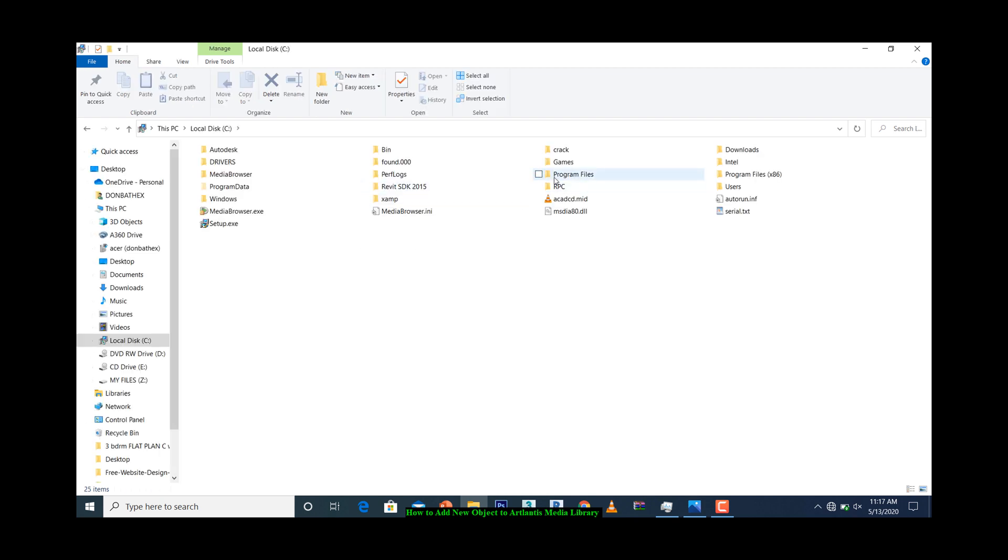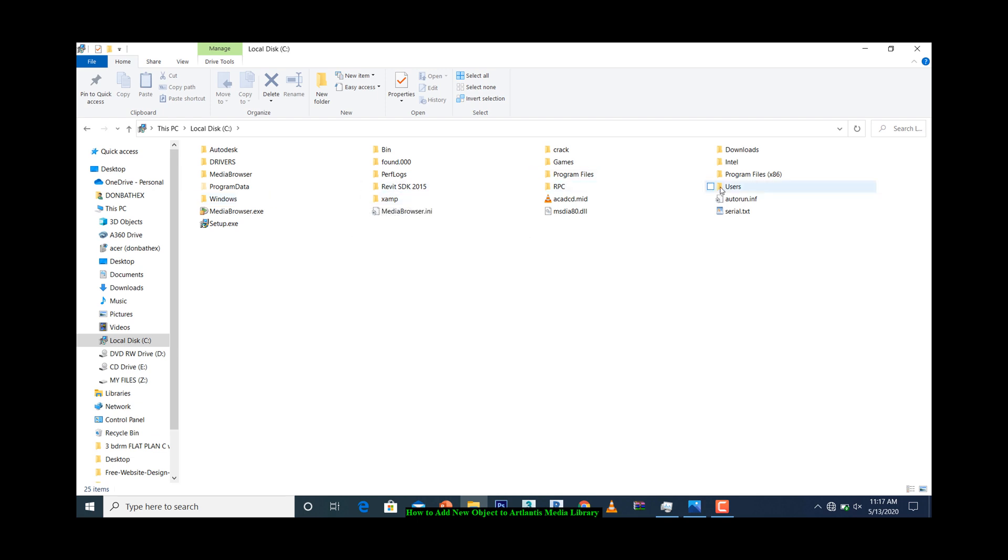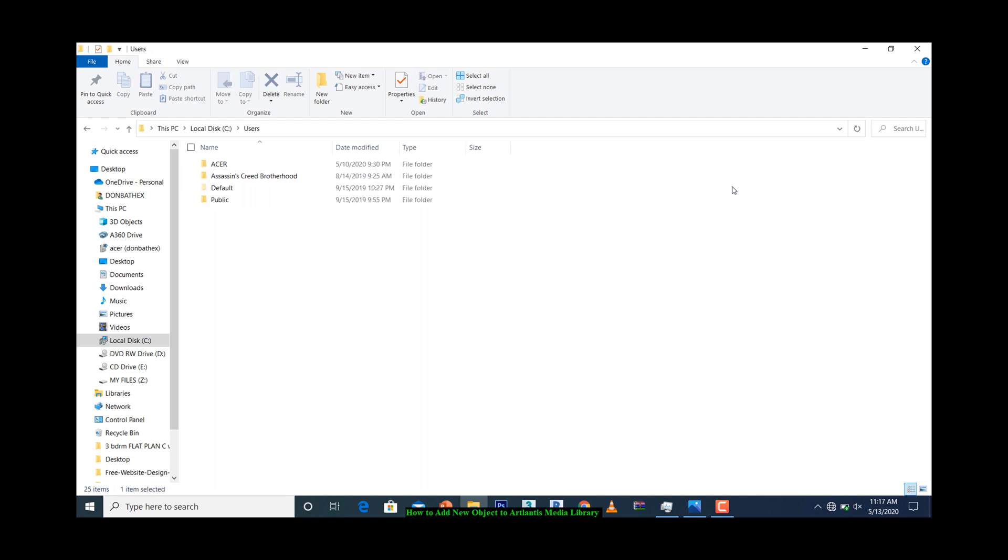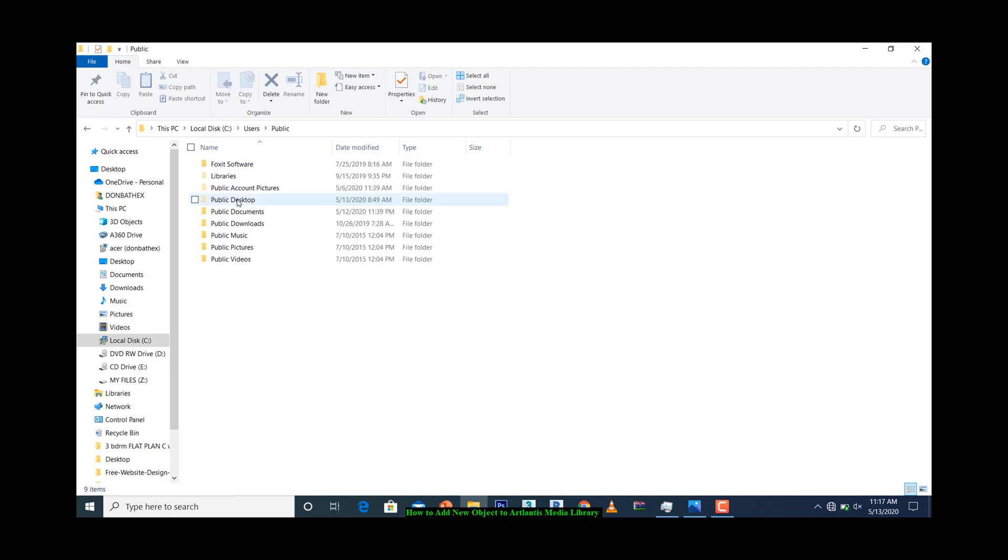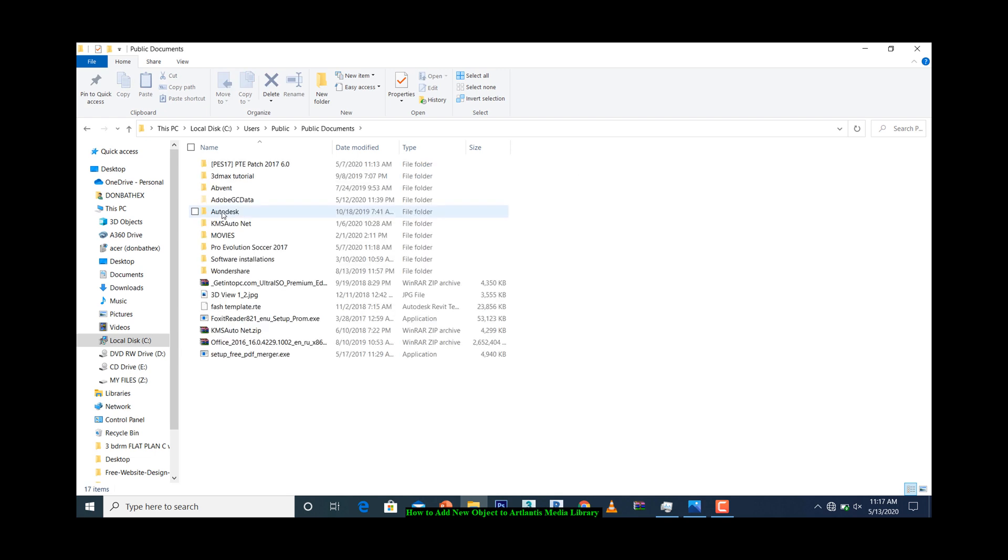Then open Users, click on Public, click on Public Documents. You should see Advent. Whatever version of Atlantis you install on your computer, after installing it's going to save a file named Advent under Public Documents.